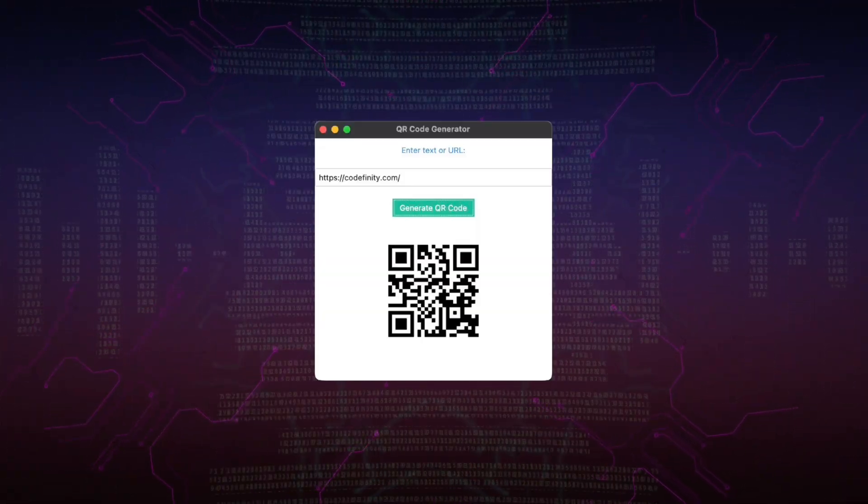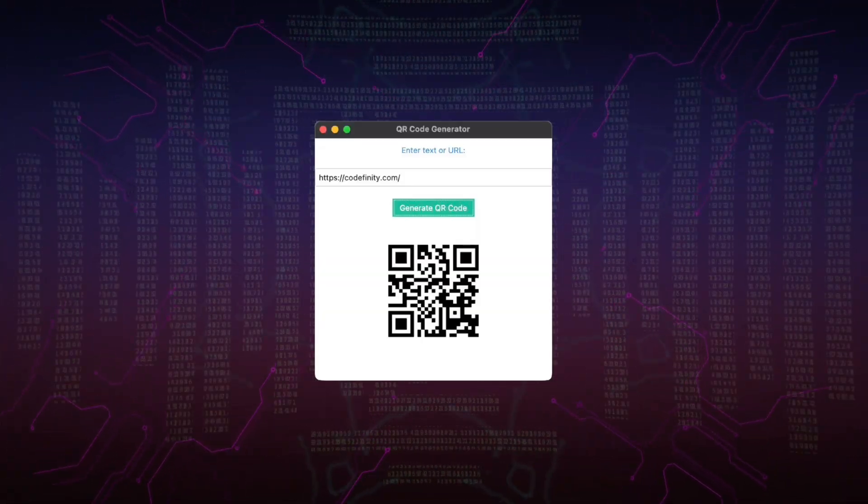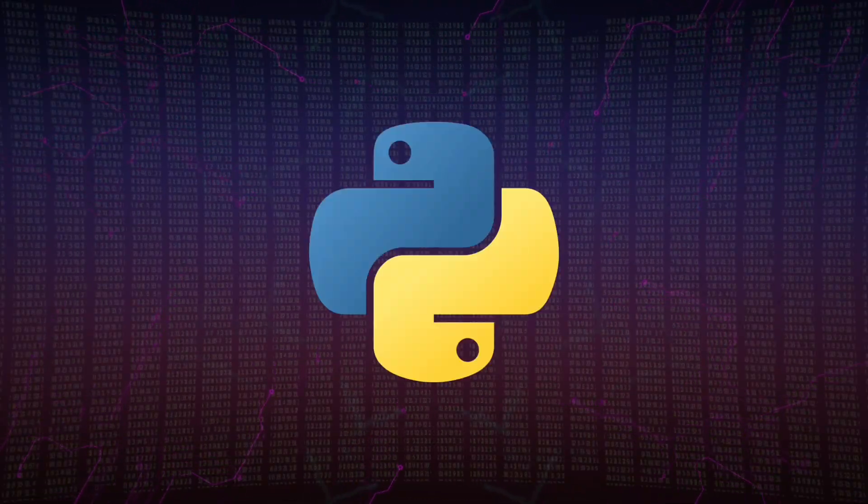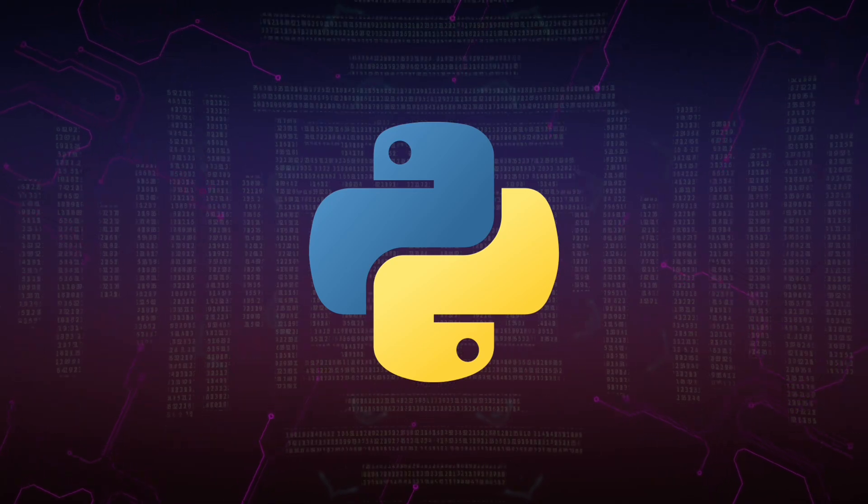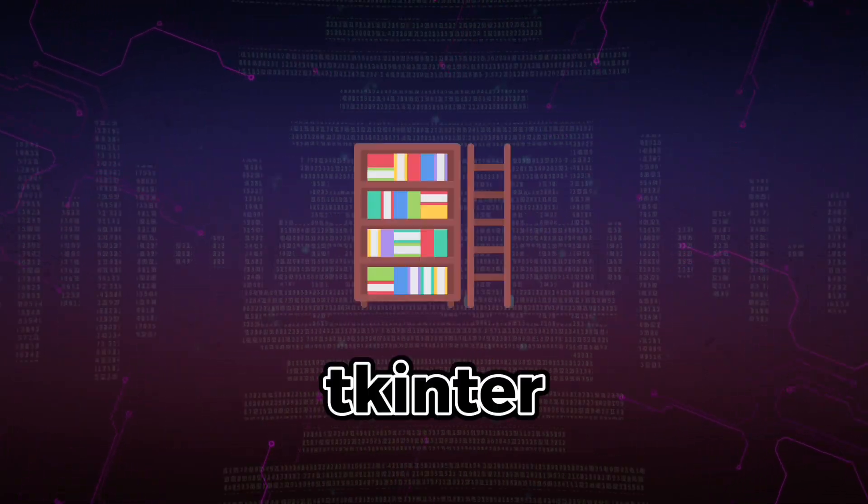Greetings friends! Today we are going to start an exciting project to create our own QR code generator using Python programming and the TK inter library.